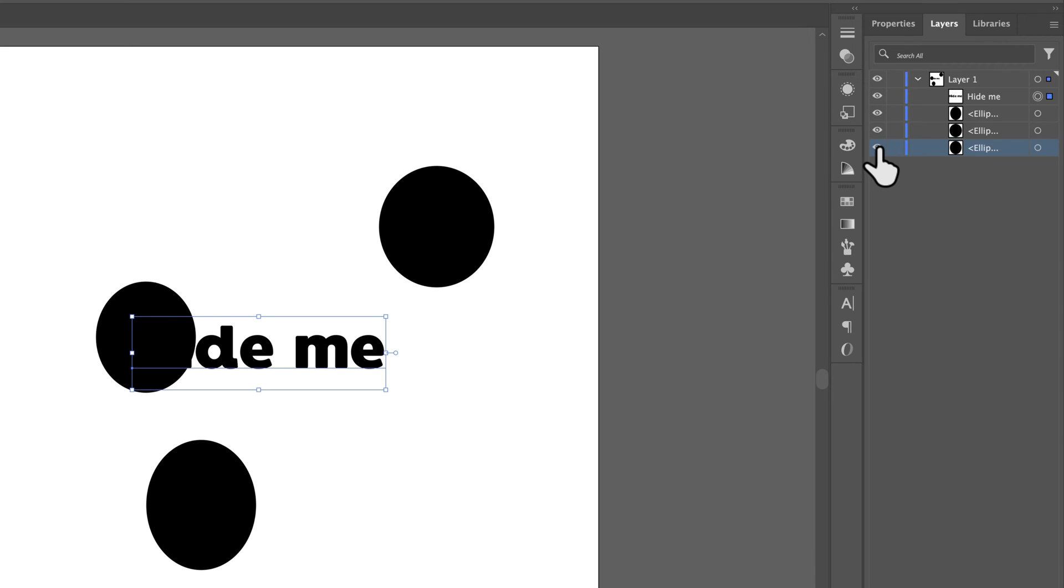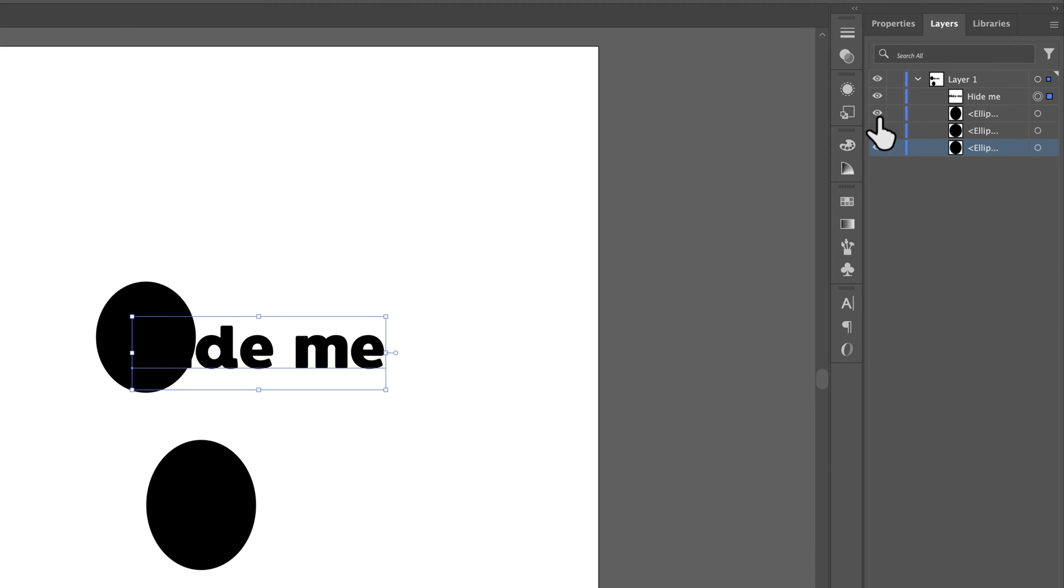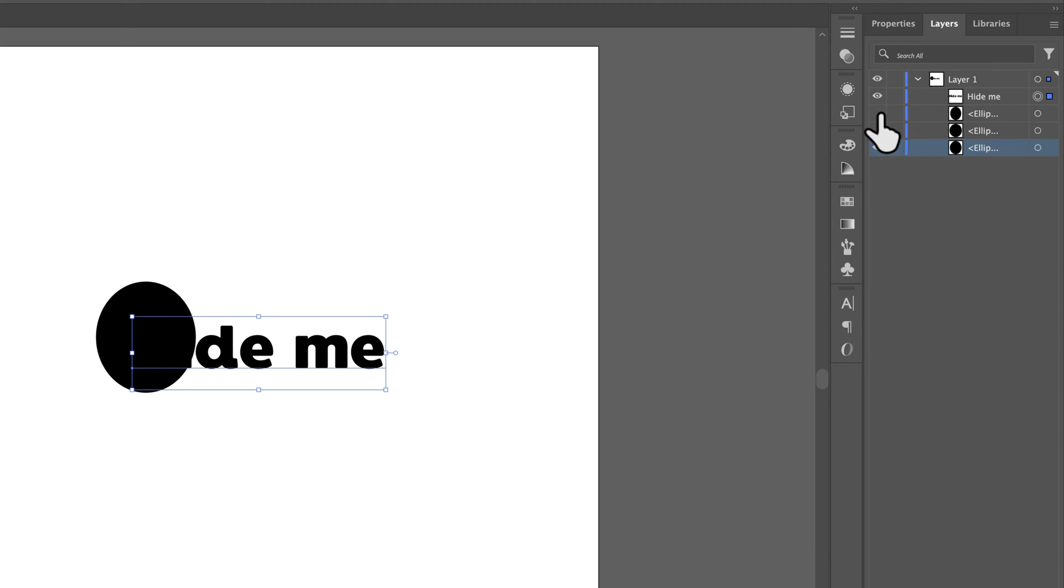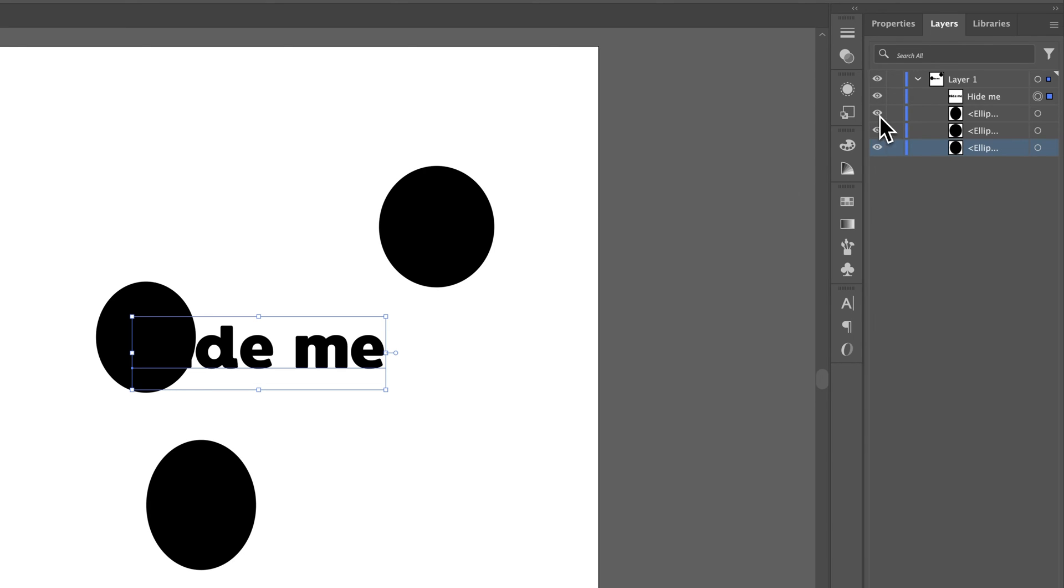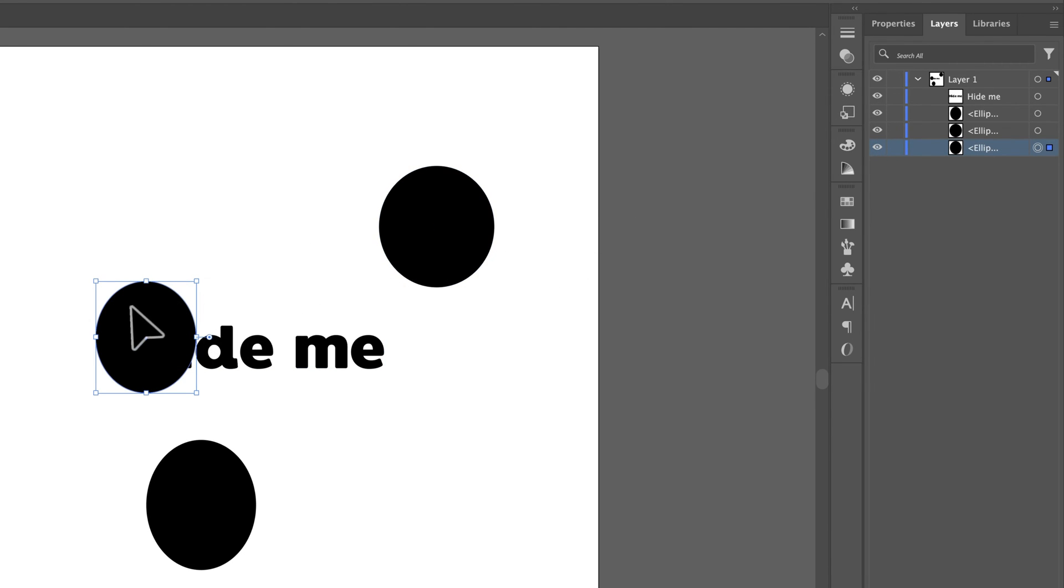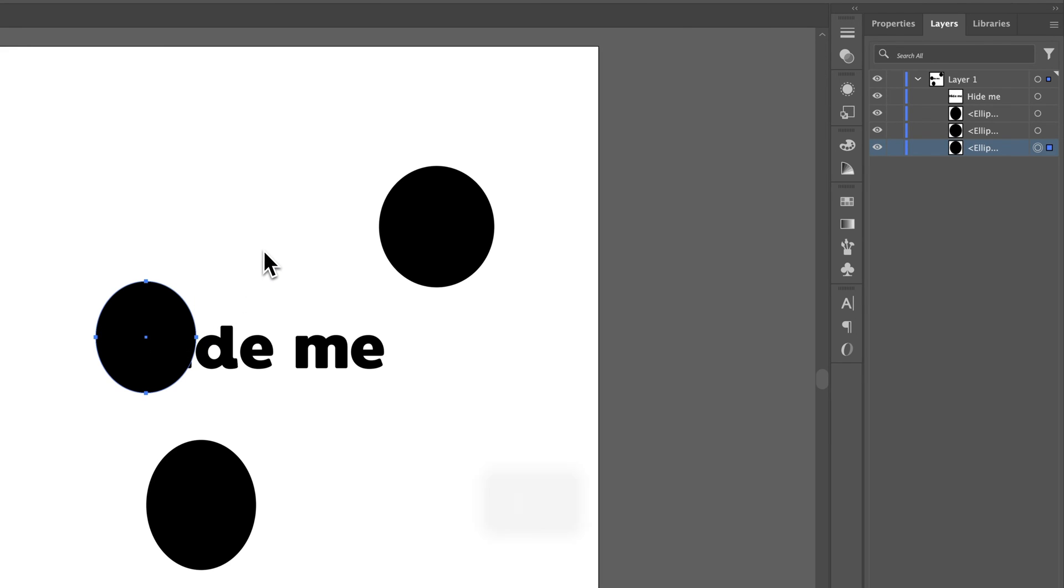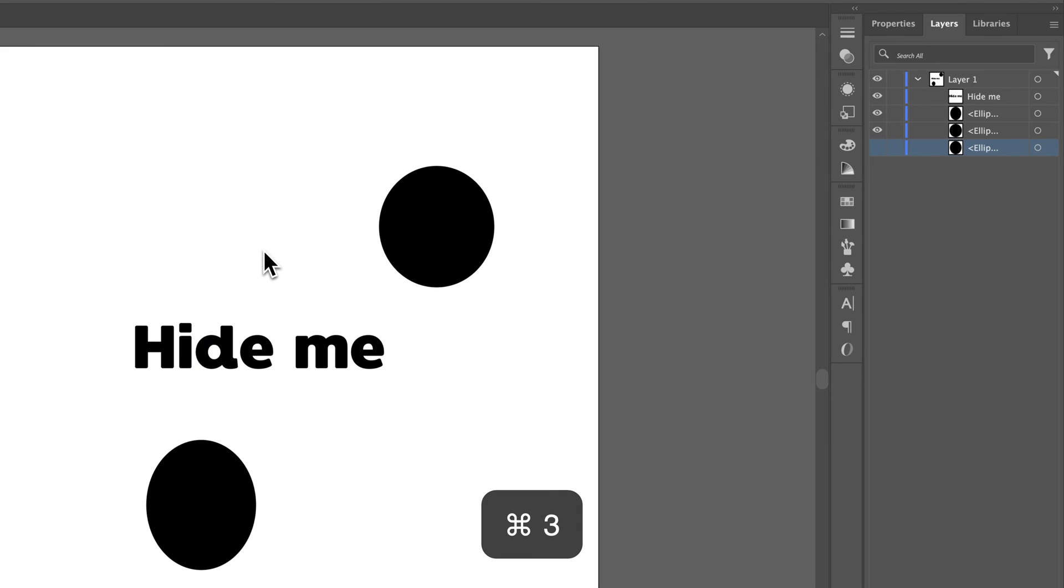So that's a pretty quick way to hide objects here in the Layers panel. Sometimes you'll want to actually select them if you're not sure which ellipse is which. That's why clicking this and pressing Command or Control 3 is a good way to show and hide.